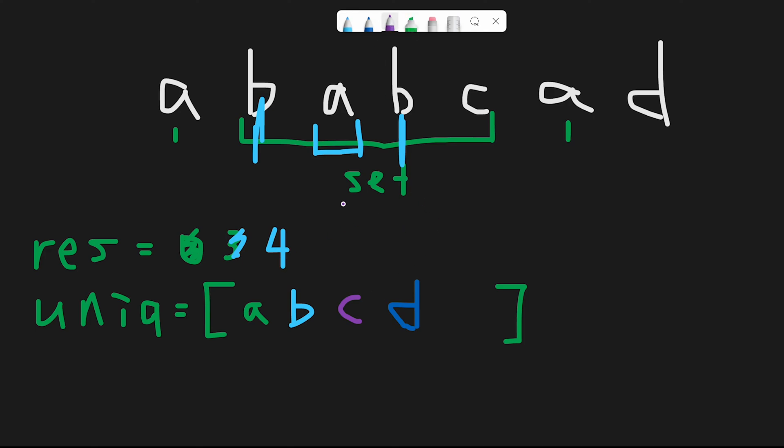And how about a c? From beginning, we find a c here. And from the last, we find a c here. And it's same. In that case, we can't create a palindrome string. So we don't update the result variable.